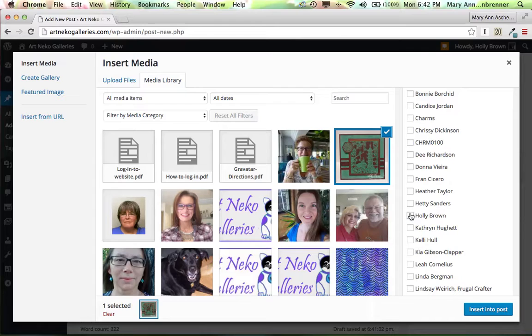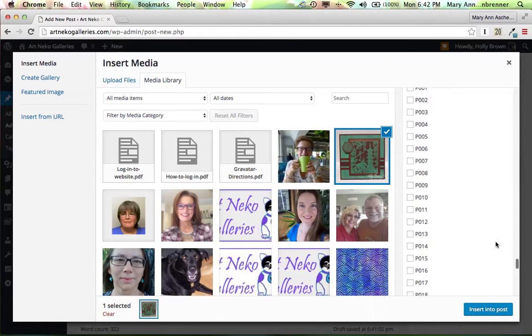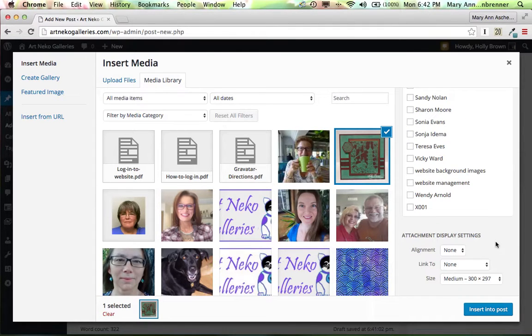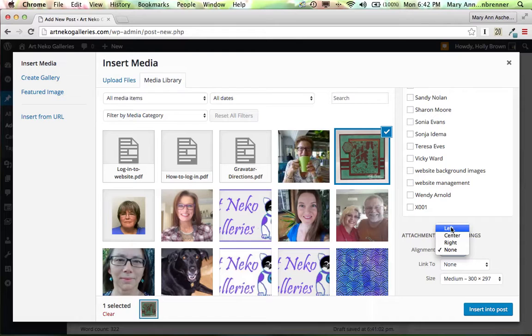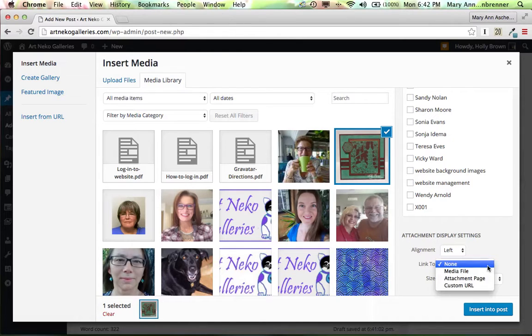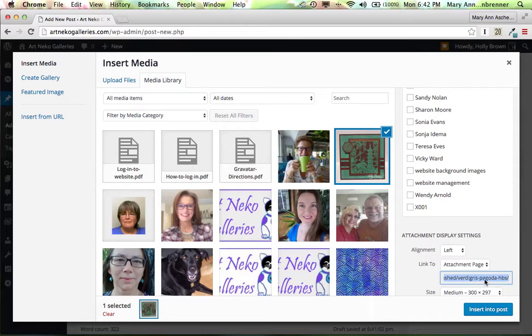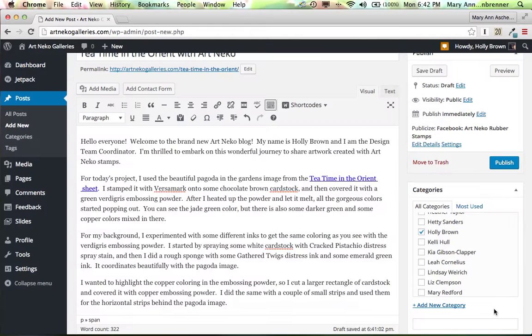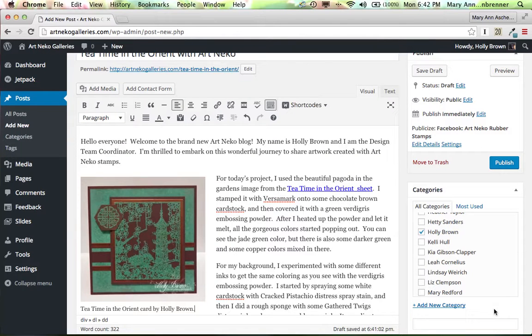There. I click that. I'm going to now say, actually before I insert it, I want it to align to the left. And I want it to link to an attachment page. And let's put it in medium size to begin with. We'll see how it looks.